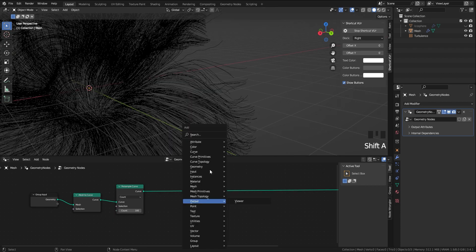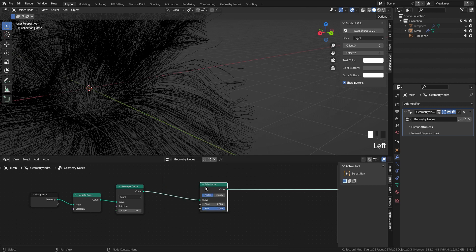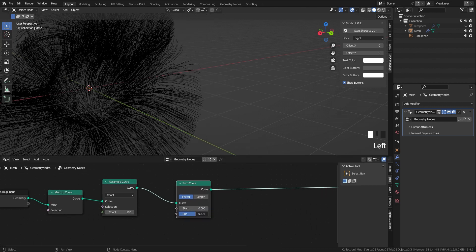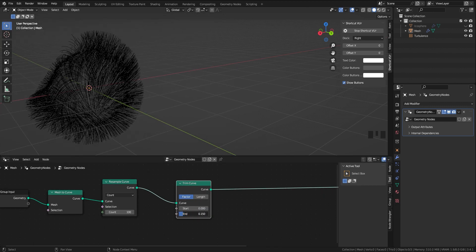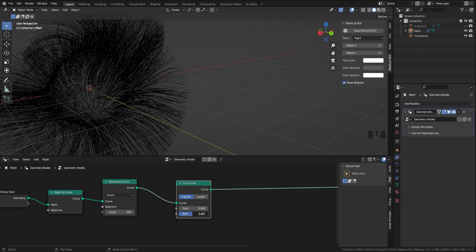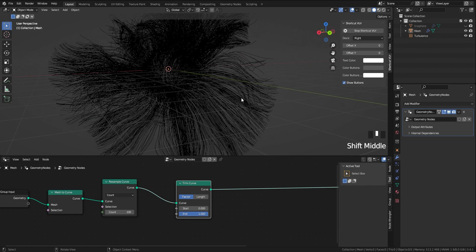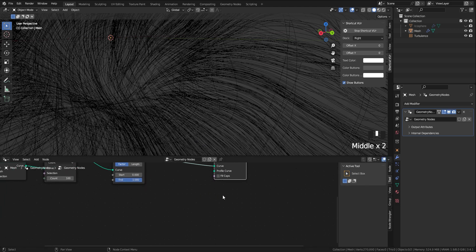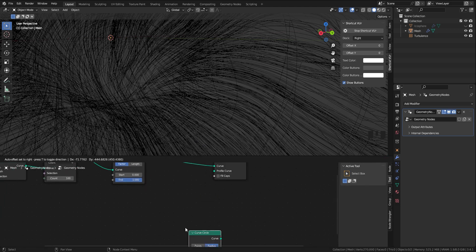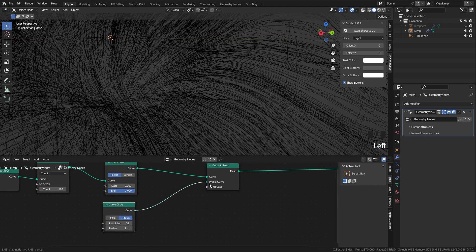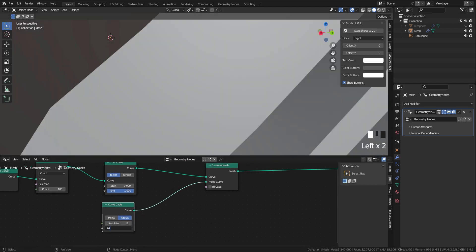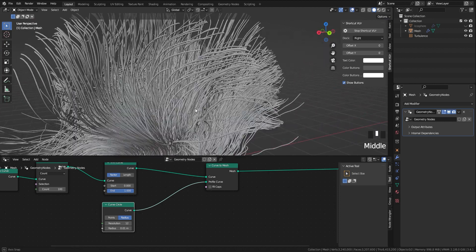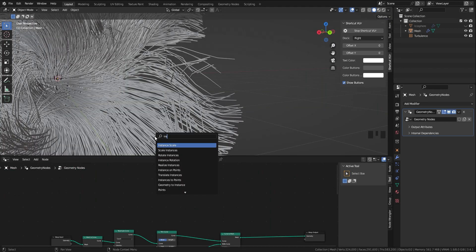The next node we need is trim curve. By increasing and decreasing the end value we can control the growth of the curve. For adding thickness to curves, add curve to mesh, then add a curve circle and connect it to the profile curve. Decrease the resolution and radius.